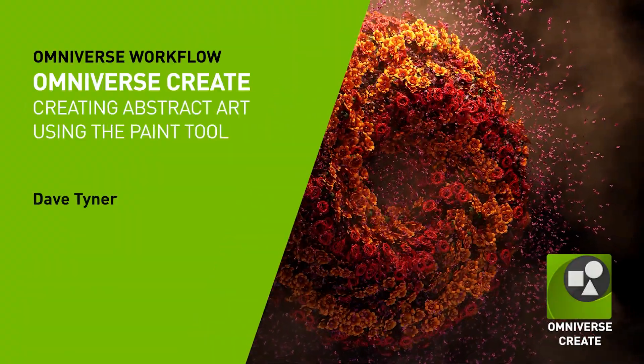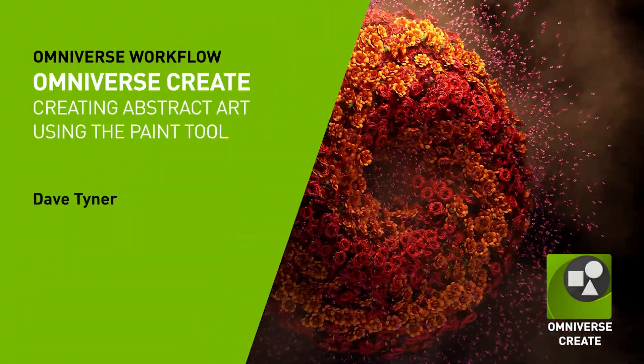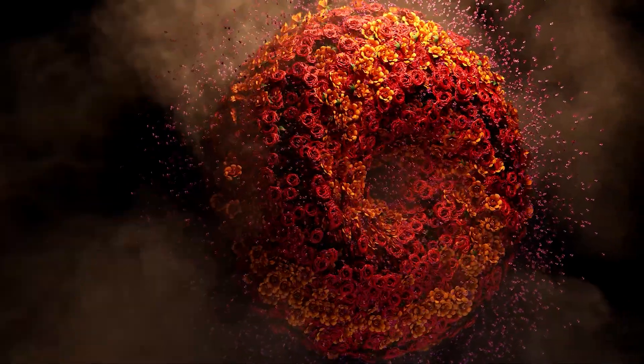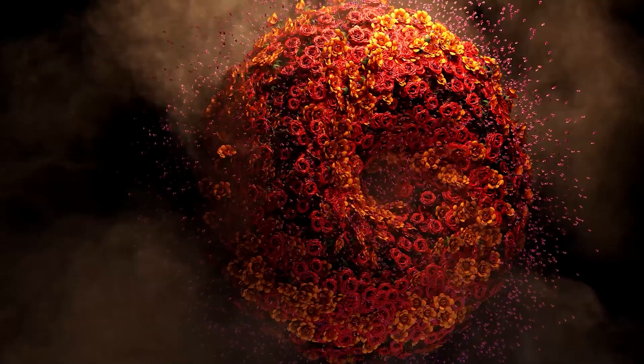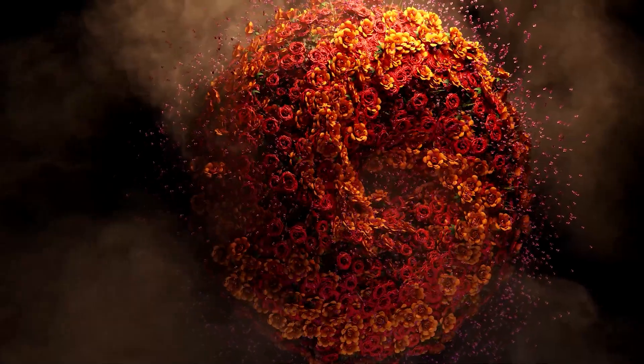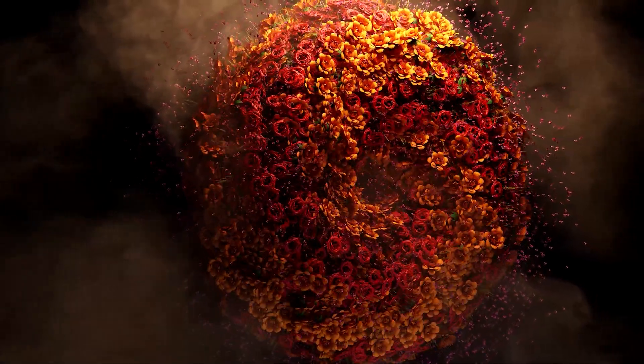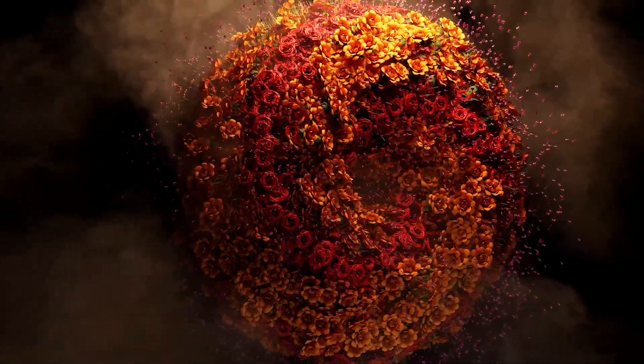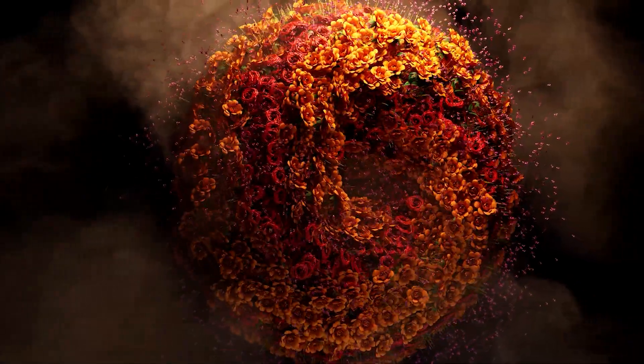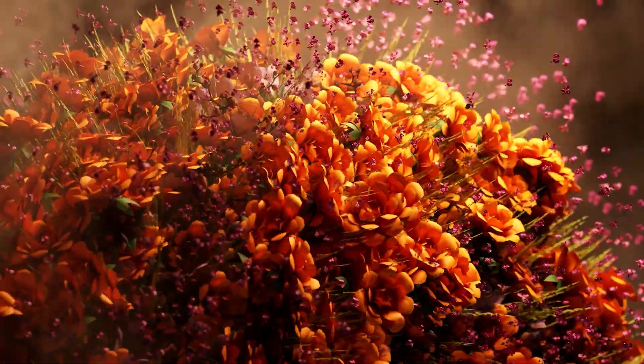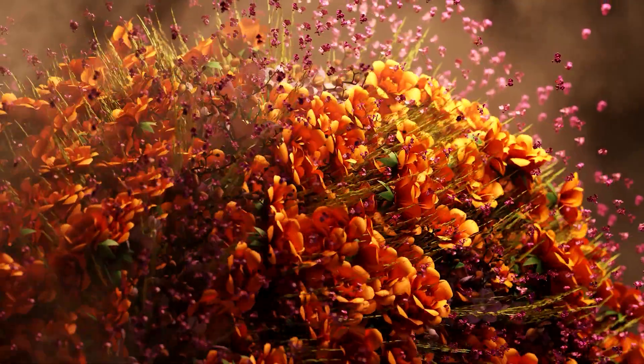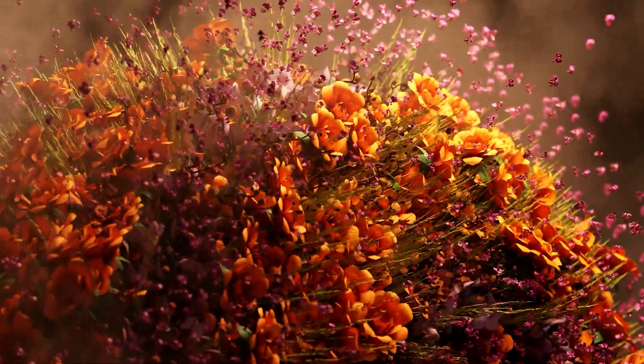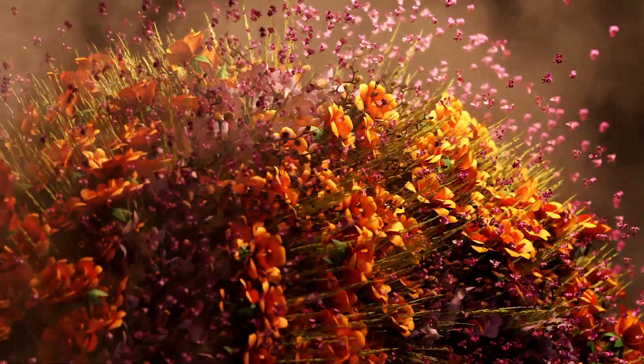Howdy folks, Dave Tyner with NVIDIA here, and today we're going to be looking at how to use the Paint tool in Omniverse Create to make something fun and interesting. So let's go ahead and get started.